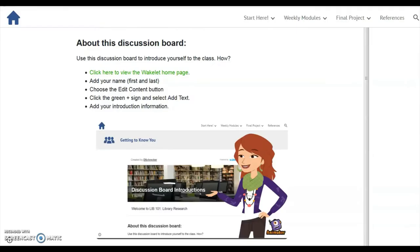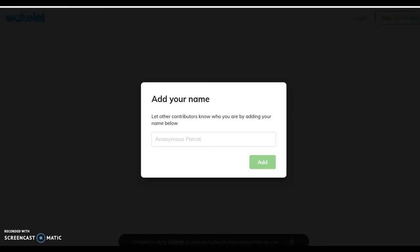Review the information provided with this video in the discussion board and click the link to get started. A new browser tab will open. Add your name — be sure to use your first and last name — then click Add.